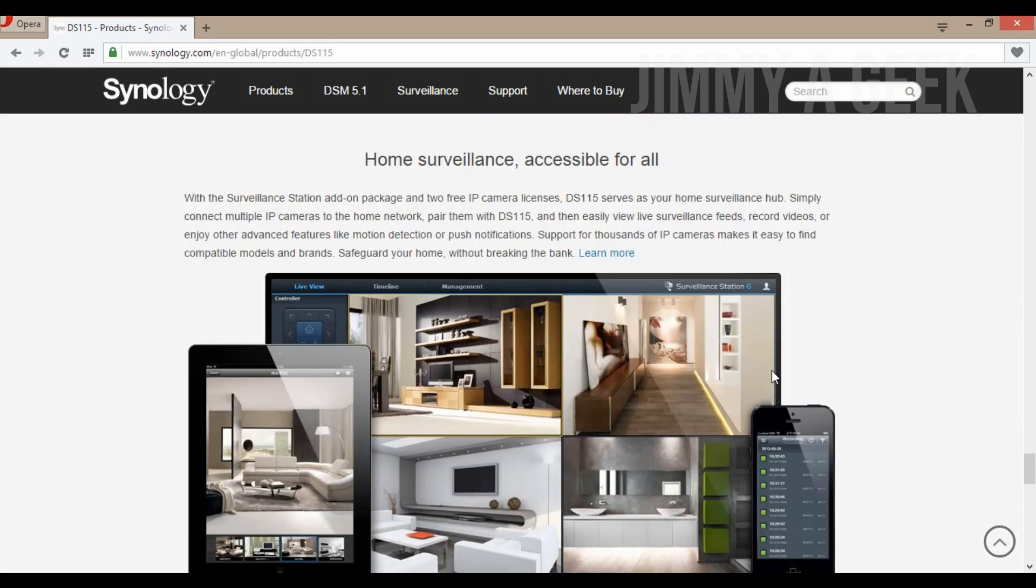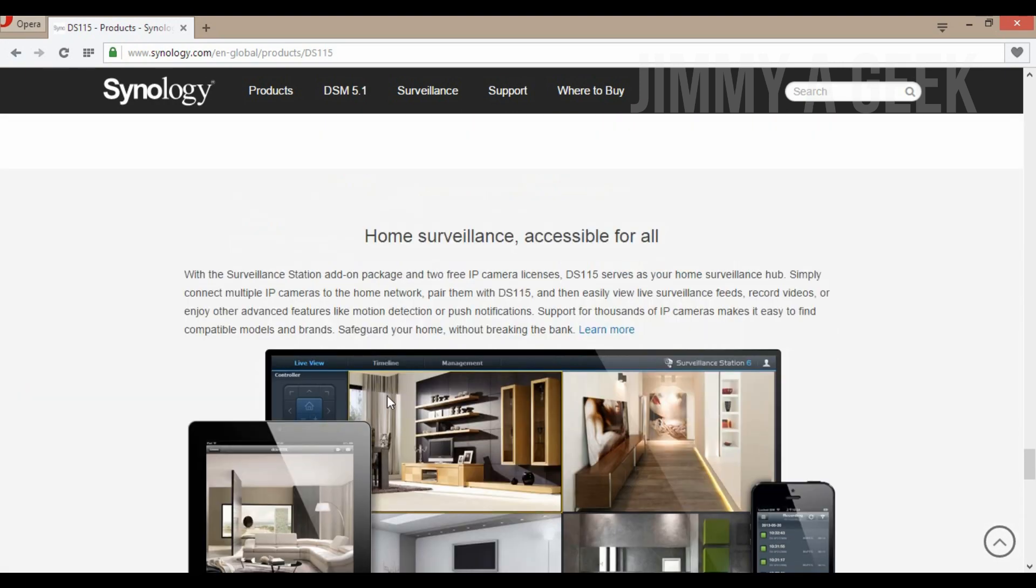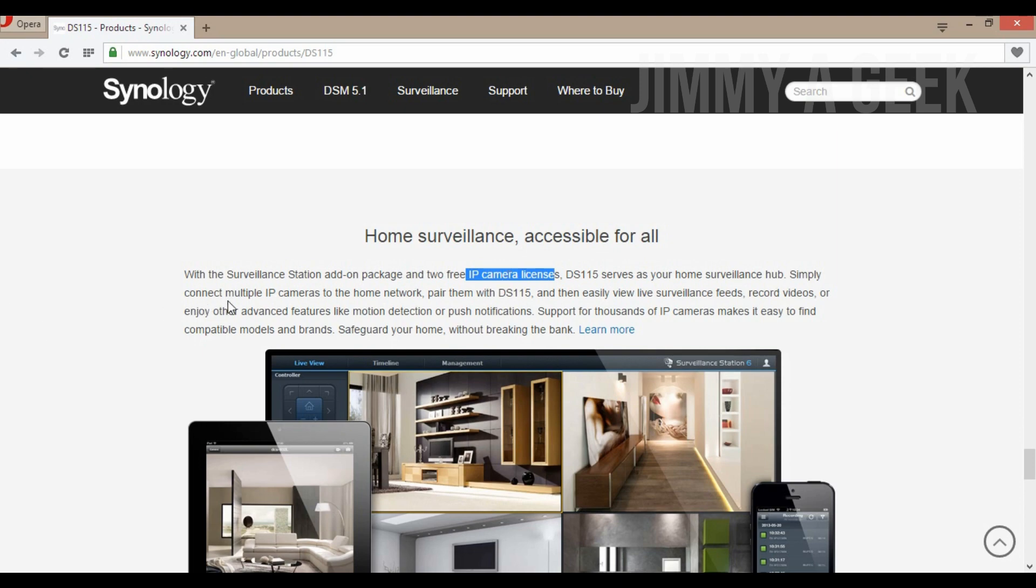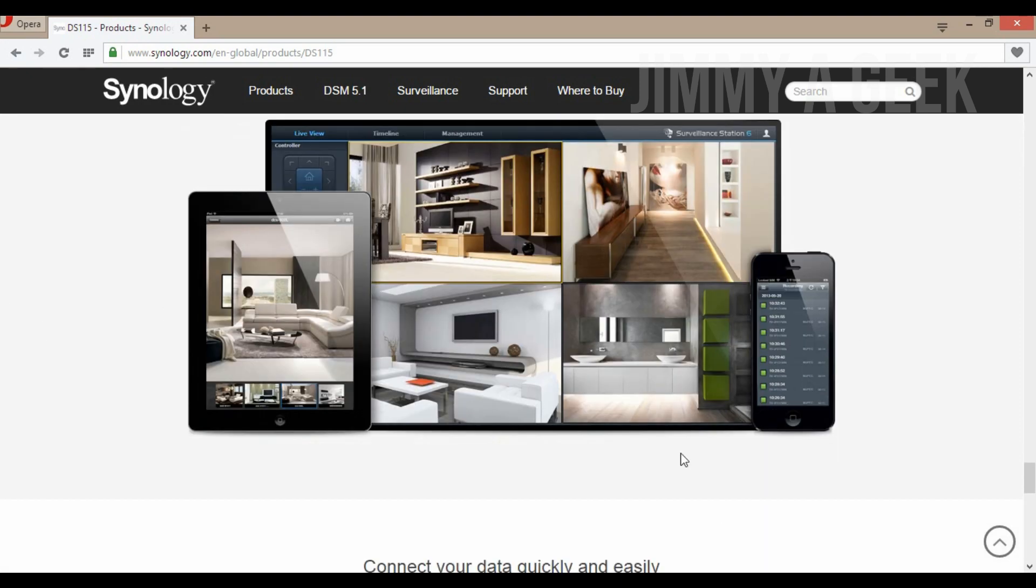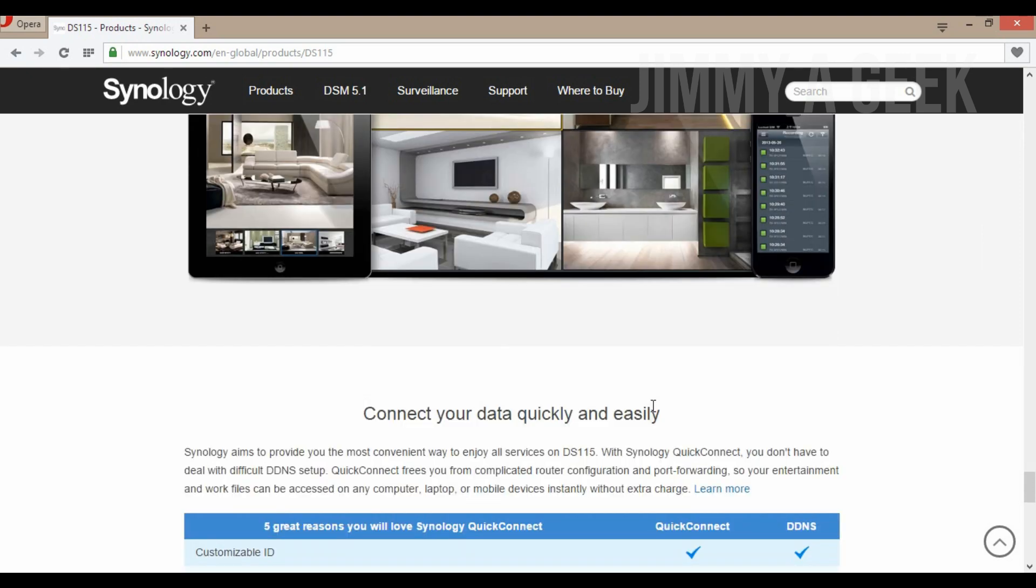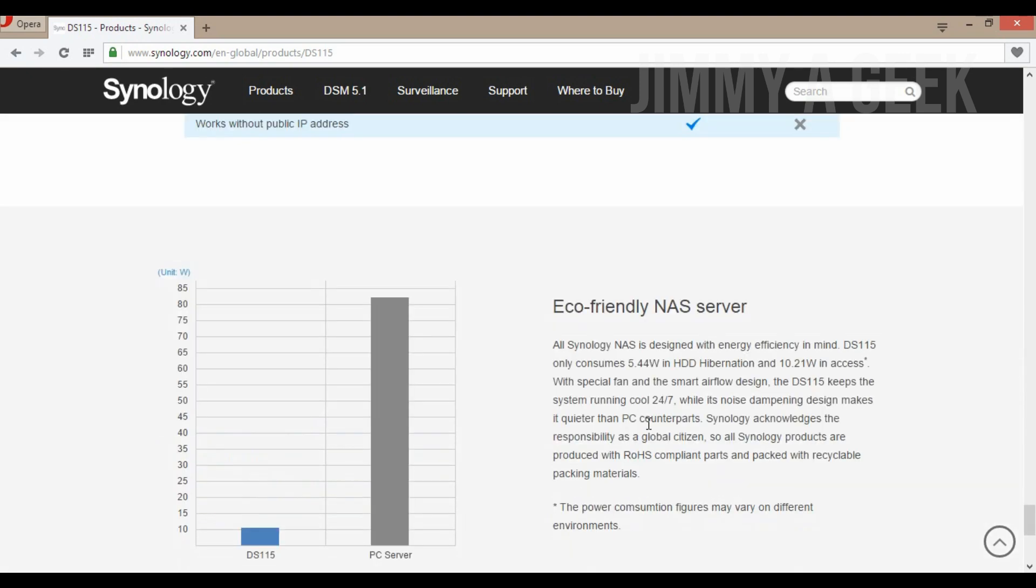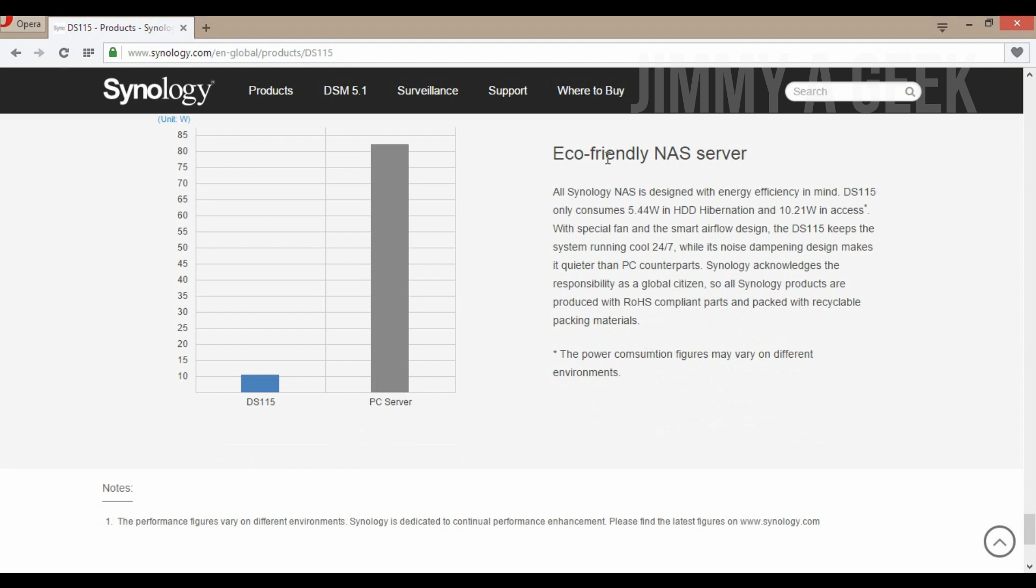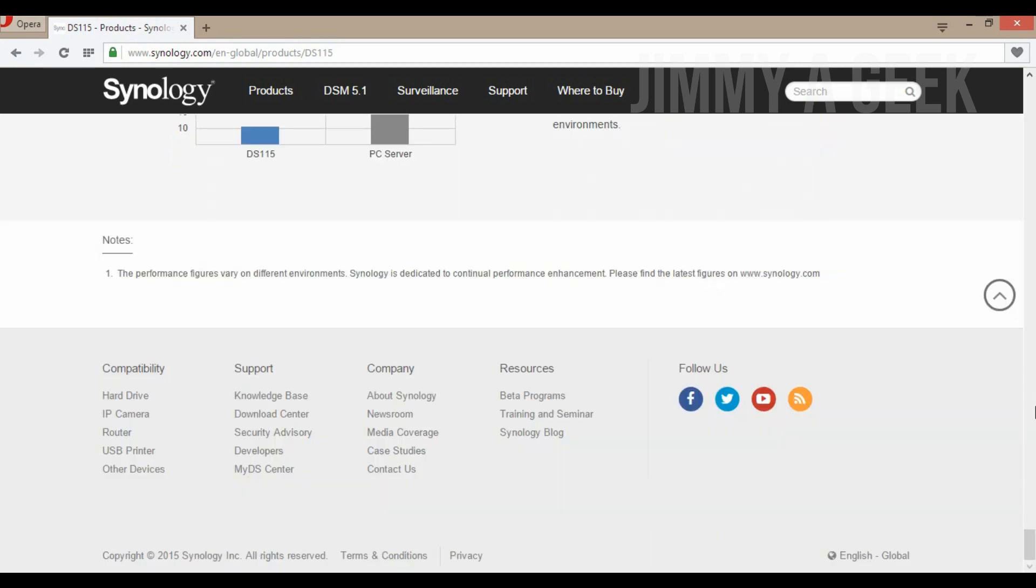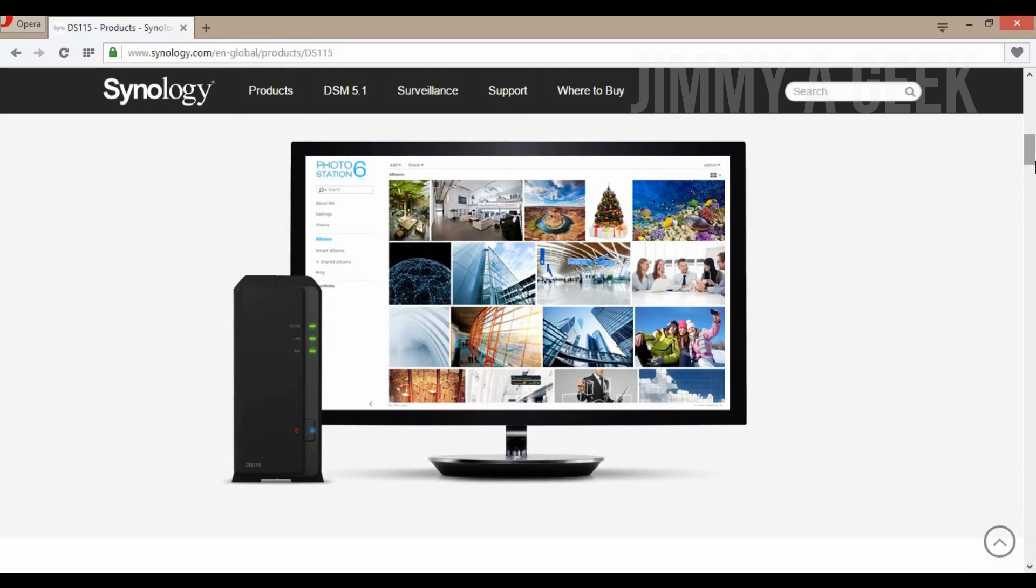These are all the apps on surveillance. With the Surveillance Station add-on package, you get two free IP camera licenses. Simply connect multiple IP cameras to the home network. You can surveil your home, car park, garage, whatever you want. It's eco-friendly - 5.40 watts when not in use and 10.21 watts when in use.